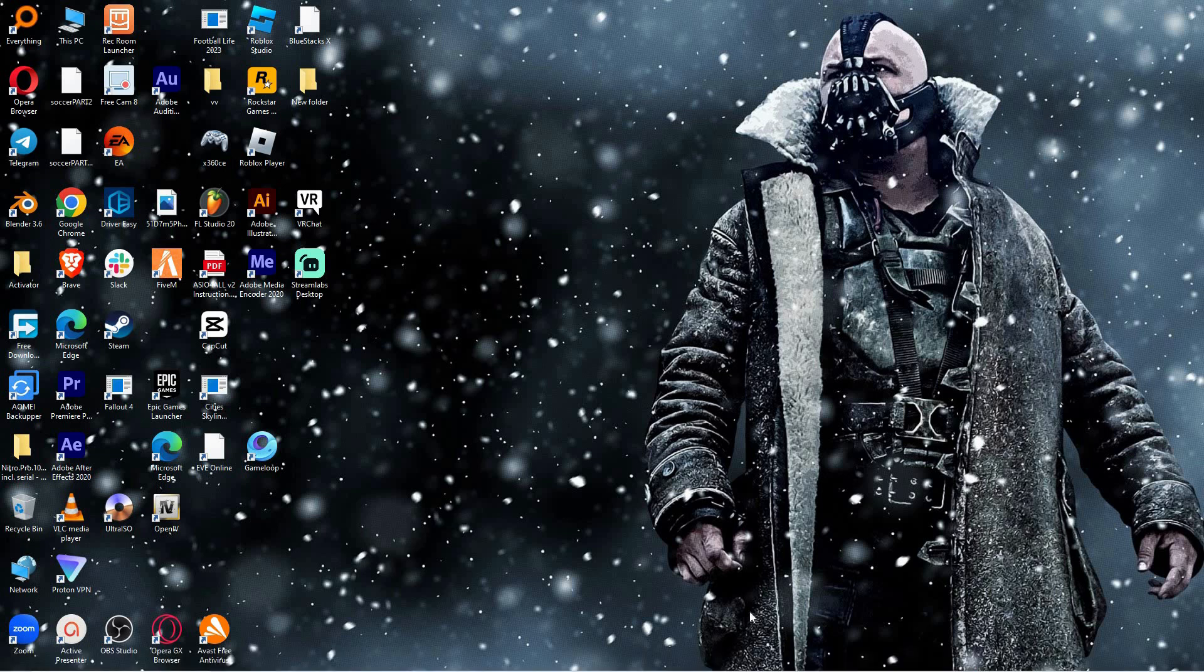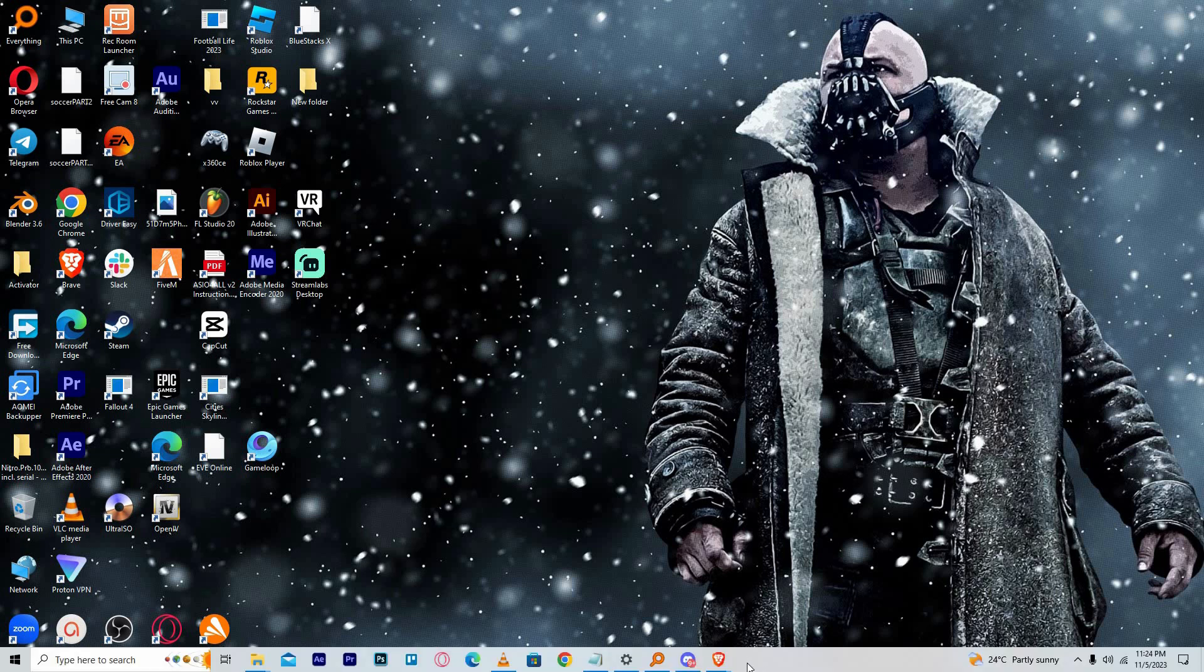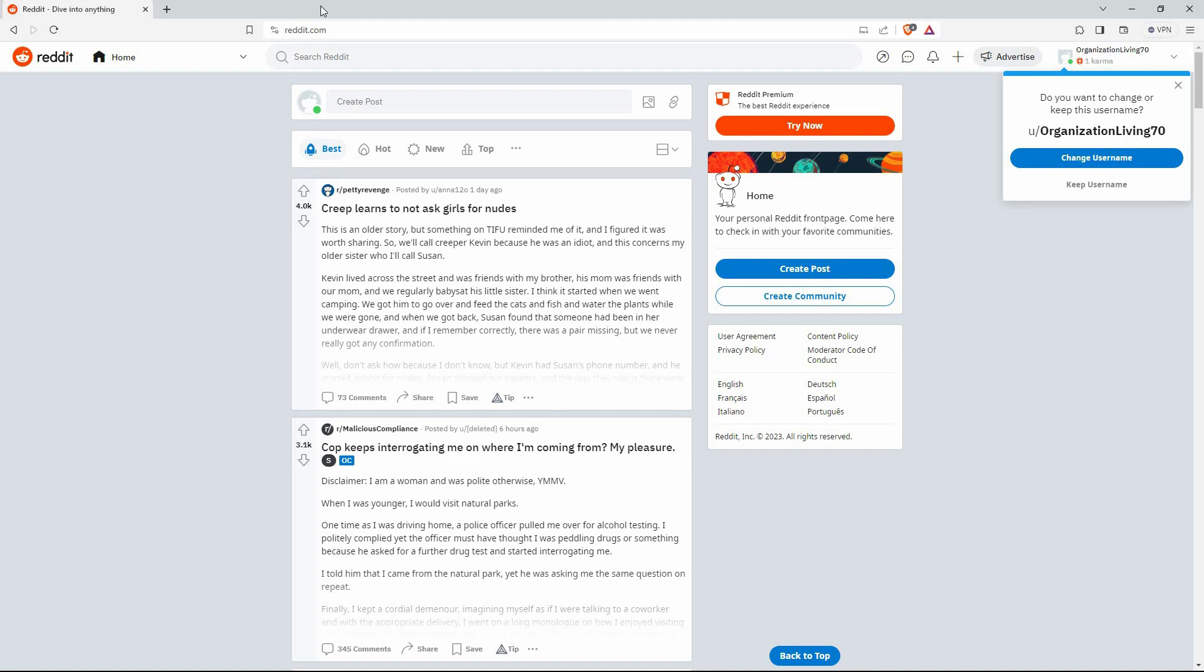To post text and photos on Reddit, the process is more or less similar. So open your browser and go to reddit.com. Here, log in to your Reddit account. The home page will open up. Here you can see posts from topics you follow. There are two ways you can post text and photos on Reddit.